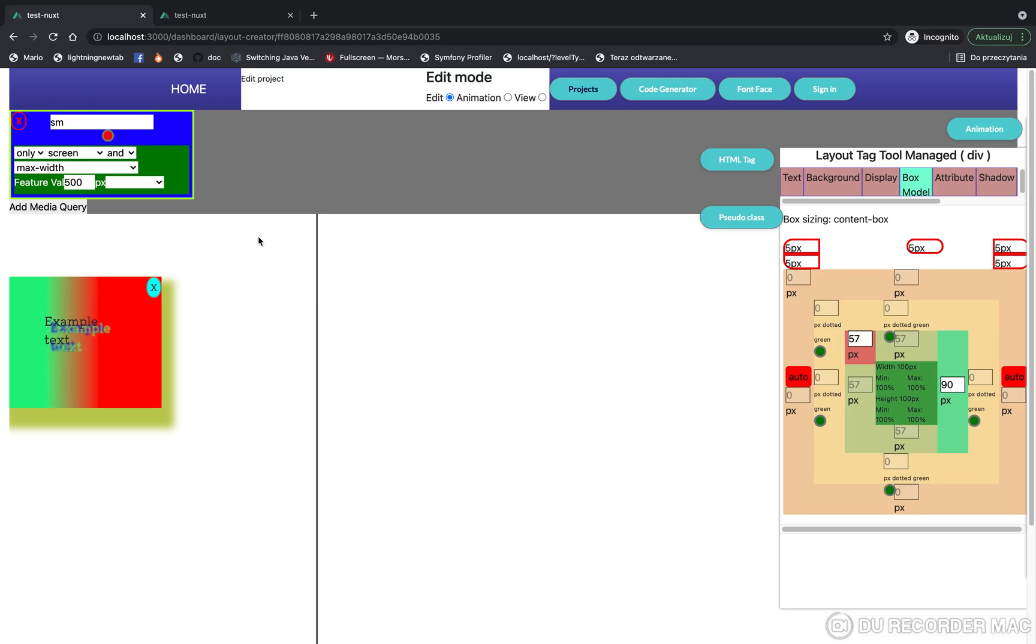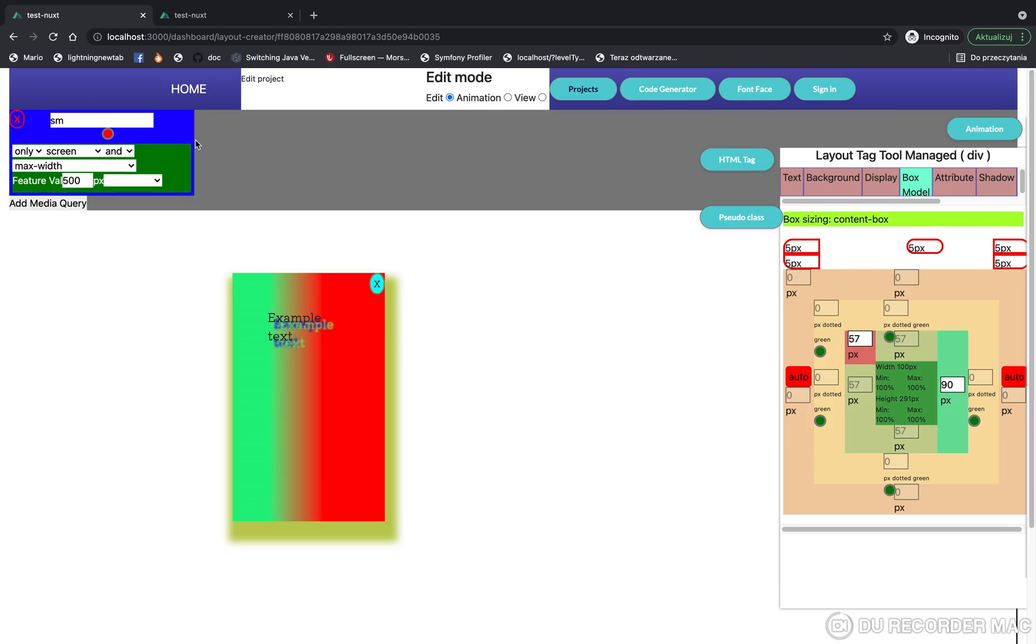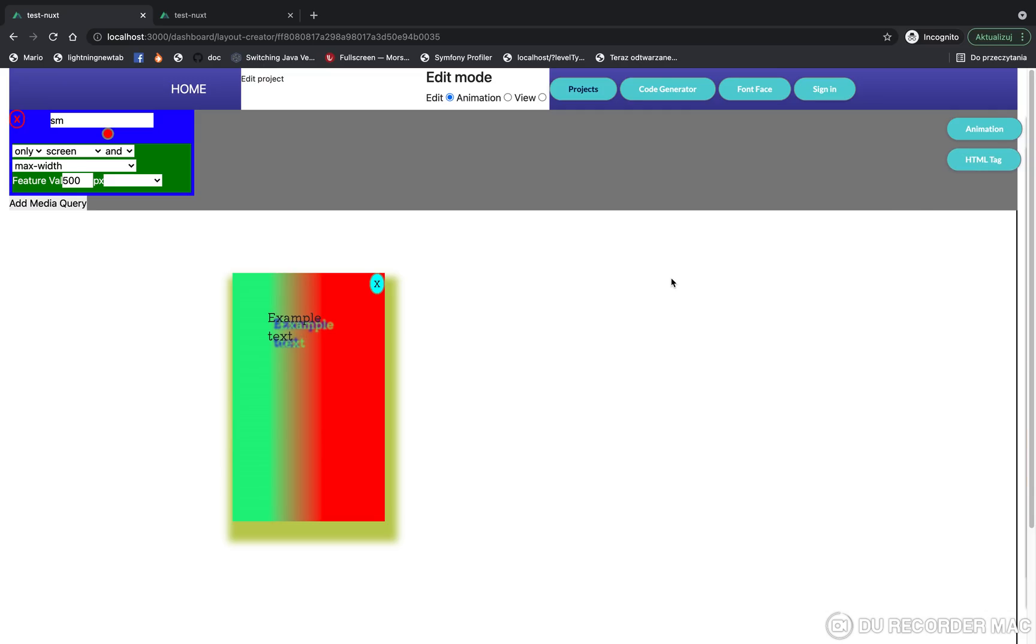So now we can unmark this media query. We can show the last and most important function of the application, and this is generating HTML and CSS code. To do this, we need only to click on the 'Code Generator' button on the menu bar.